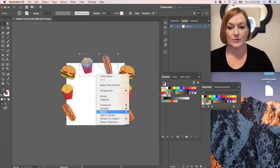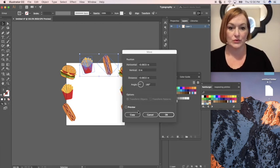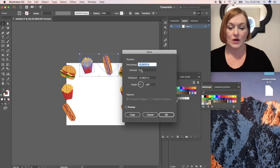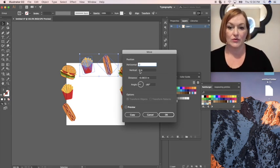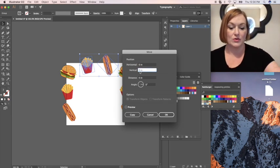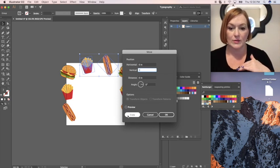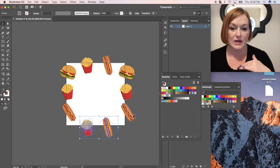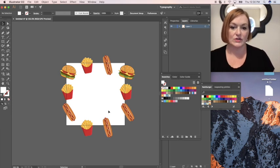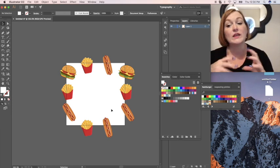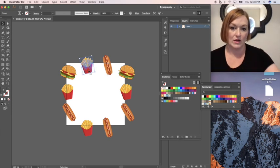So I'm going to select these two. Again I'm going to move them. Transform. Move. I'm not going horizontal so now that gets to be zero. Vertical I'm going three inches because that's the size of my art board. And then I'm going to click copy. And then now they're down below.